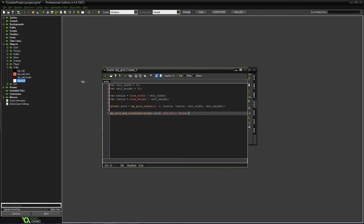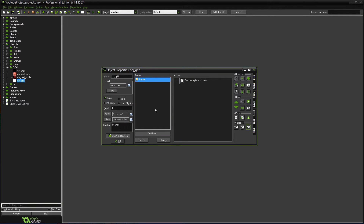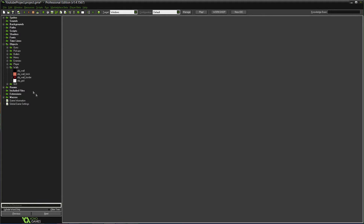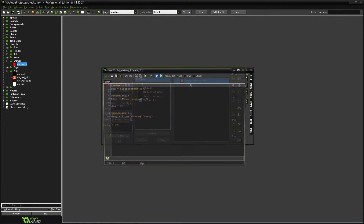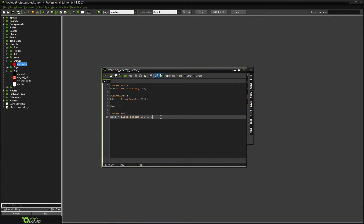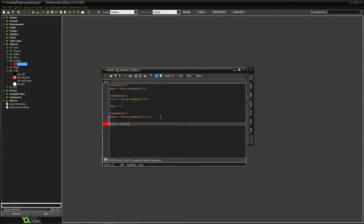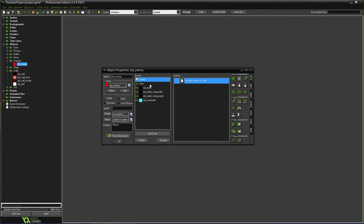That should be all we need for the grid object. Now we need to go into the enemy object — that's where we actually make him use the grid. In the create event, we'll add the path variable.